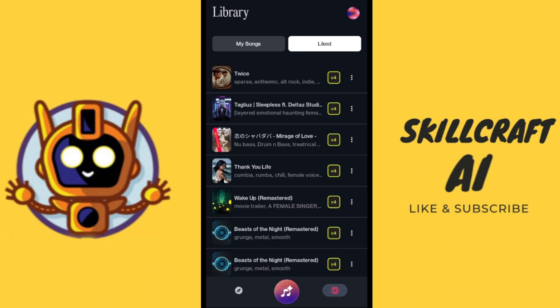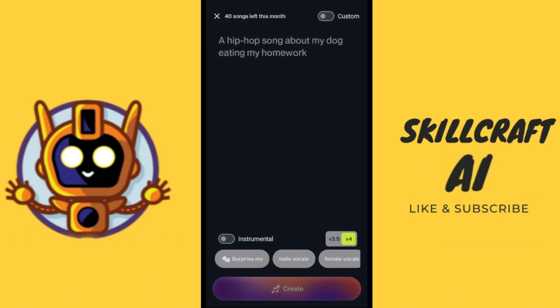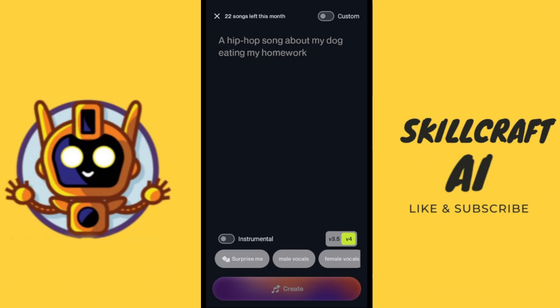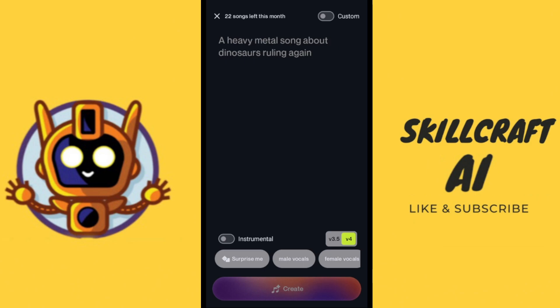Let's go ahead and click on the big create button here and now you can see which options we have available. Once we start creating a song, we have our custom toggle up at the top. If you click on that then you'll be able to see your lyrics, otherwise you're going to get a very basic prompt screen like this.